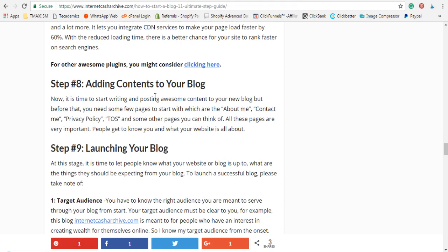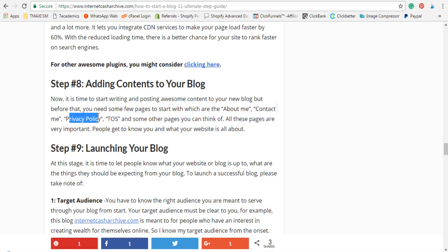Step eight: adding content to your blog. Once you've installed the initial plugins and everything is set up, it's time to start adding content. But before you start writing articles, there are some important pages that must be on your website: the About Me page, the Contact Me page, the Privacy Policy, Terms of Service, Disclaimer, and other relevant pages. Write them and put them on your website so people can get to know what you and your business are about.